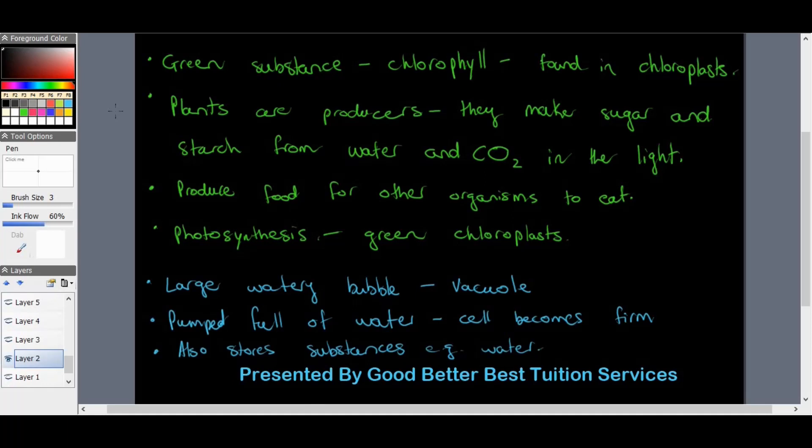In grades seven and eight we learned that light is absorbed by plants and they make food with it. In the presence of light, water and carbon dioxide are used to produce sugar, starch, and oxygen — food for other organisms to eat. This important process is called photosynthesis, and it happens in the green part of the chloroplasts, which is why green is used to represent the chloroplasts in the drawing.